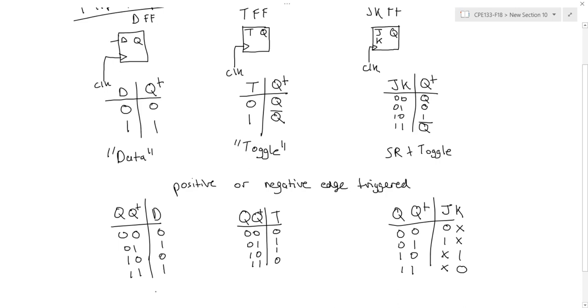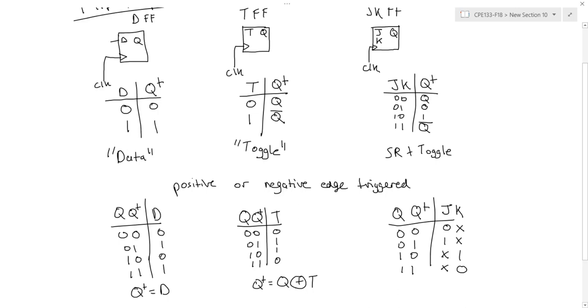From the next state tables for these flip-flops, I could also write a characteristic equation. So for the D flip-flop, whatever my D input is, that's my next state. For my T flip-flop, it's simply the XOR of my current state and my T flip-flop. So I'm using an XOR essentially as a controlled inverter here. So whenever the T is a 0, I maintain the state. And when it's a 1, I'm toggling the state.